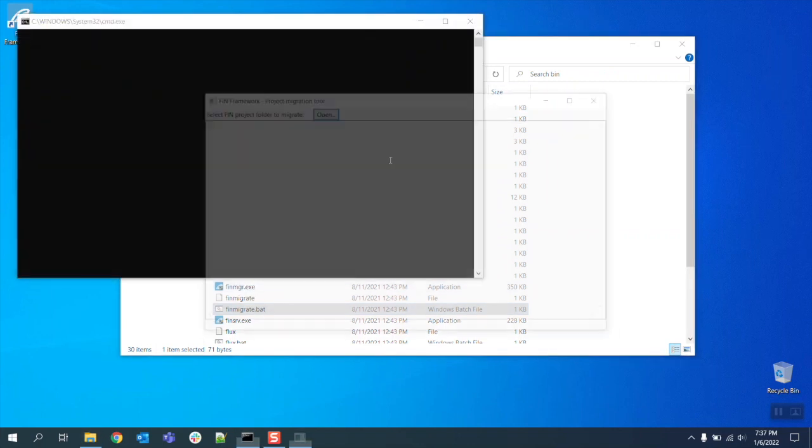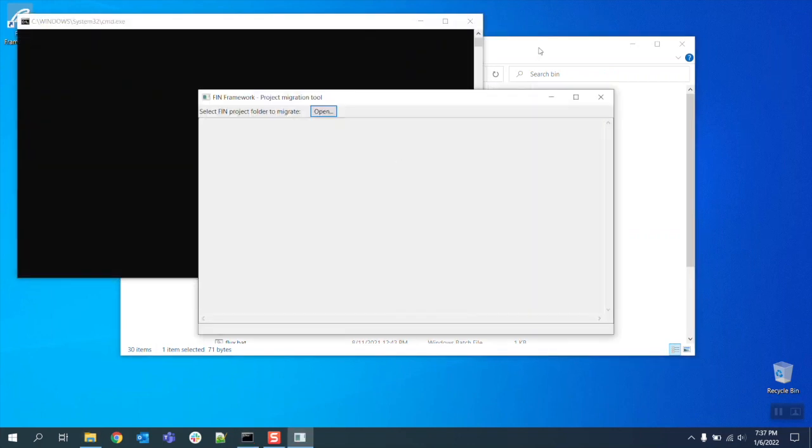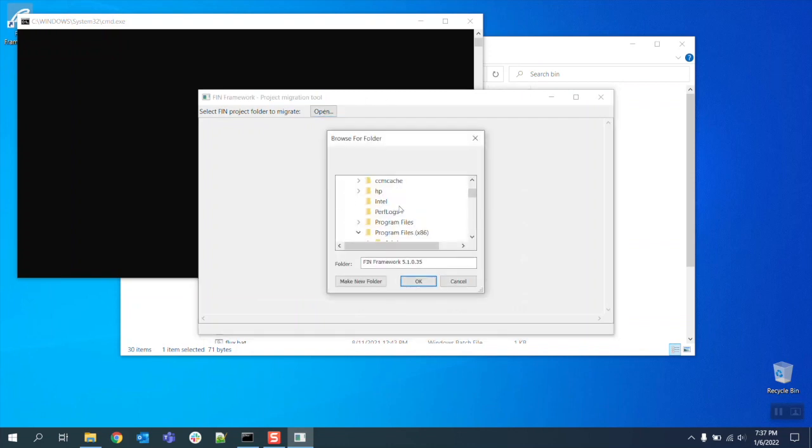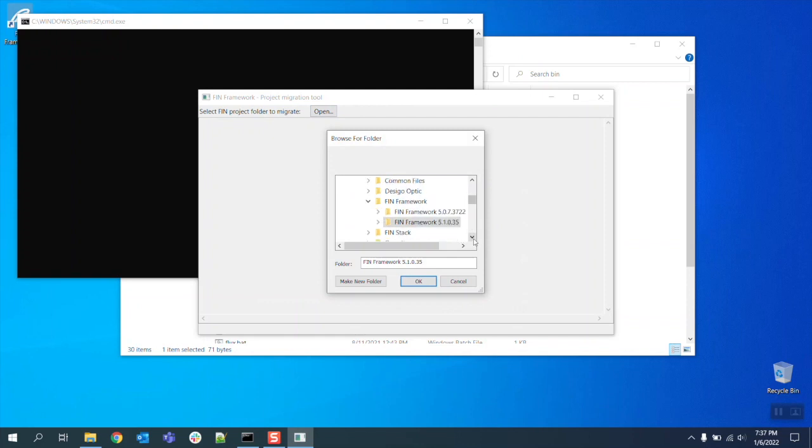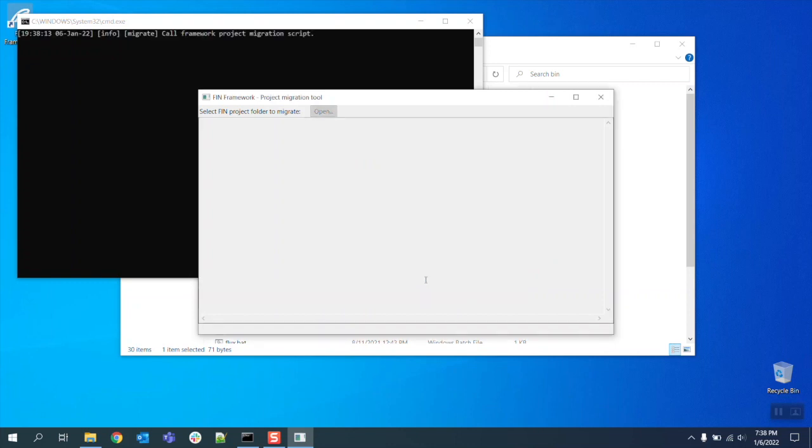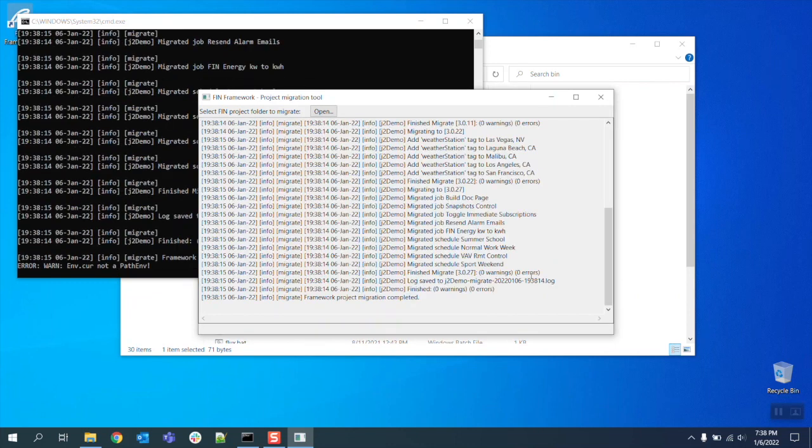A pop-up will appear asking you to browse for your project folder. Make sure to select the project folder that has already been copied into the new FIN 5.1 directory. Once you've selected the correct project database folder press ok to continue the migration.